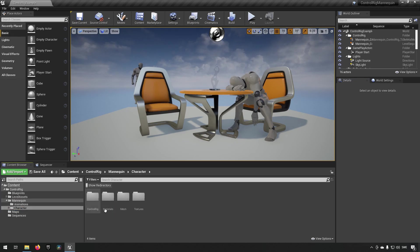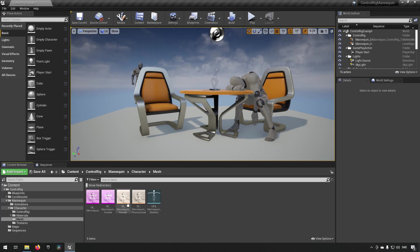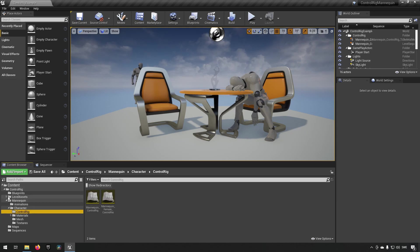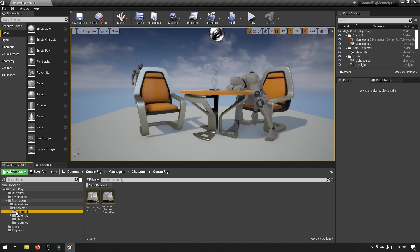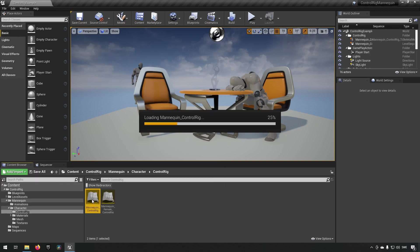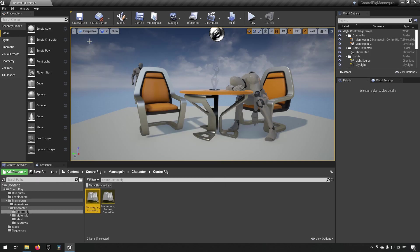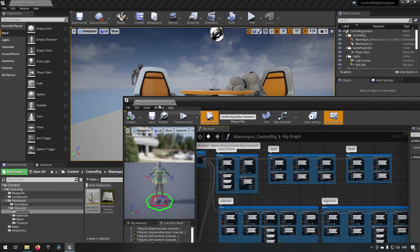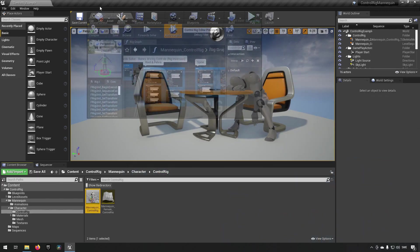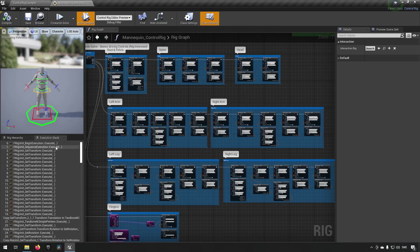If we go to content, control rig mannequin, and character, then you have a control rig folder and you open up the control rig mannequin here. This is what that looks like.